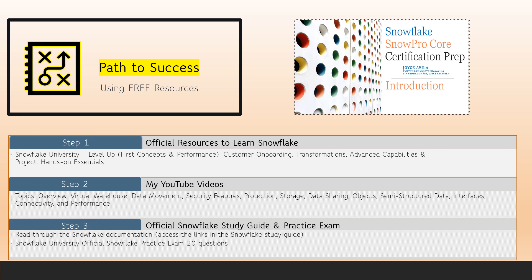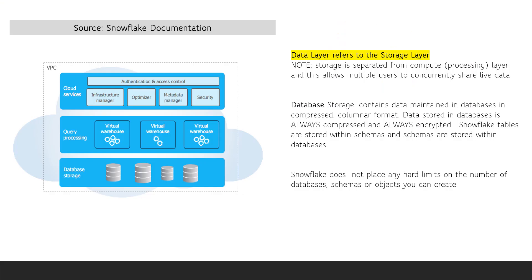In this video, I'm going to talk briefly about storage. The storage and protection portion of the Snowflake exam is worth 15%. The database storage layer, sometimes called the data layer, is one of the three layers in the Snowflake architecture. All Snowflake data is stored in databases, and the stored data is always compressed and always encrypted.